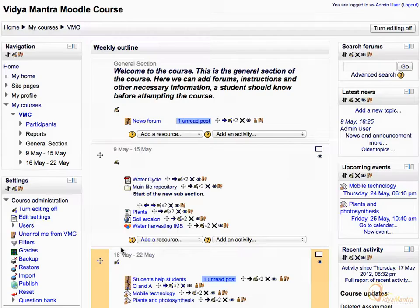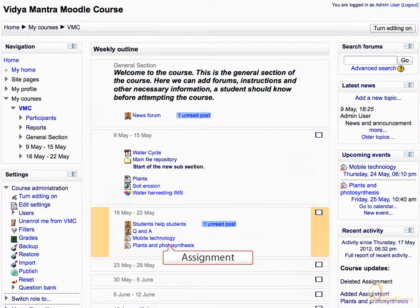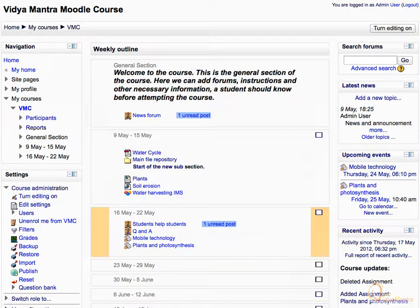Now click Turn Editing Off. Now that we have added the assignment, we will submit it as a student.